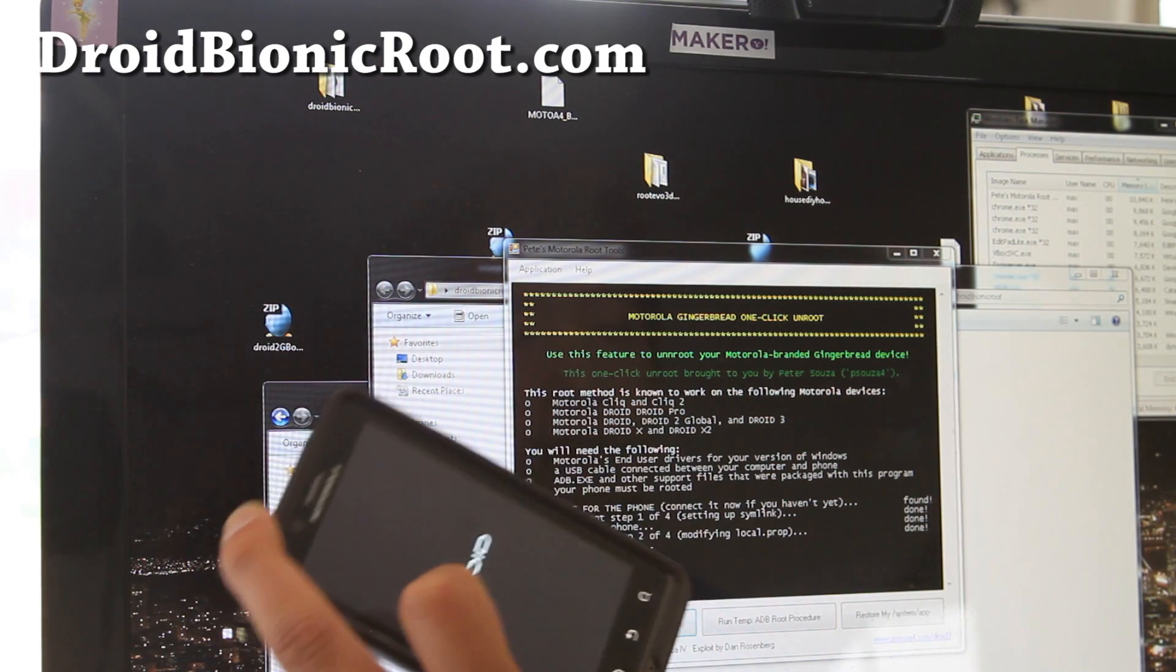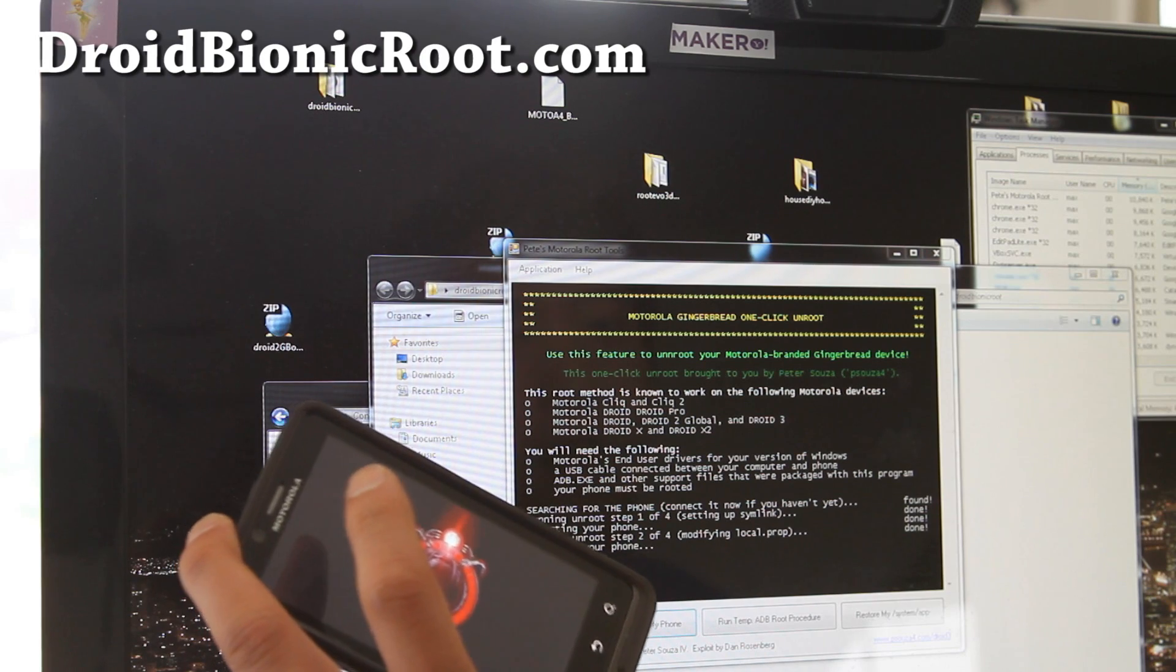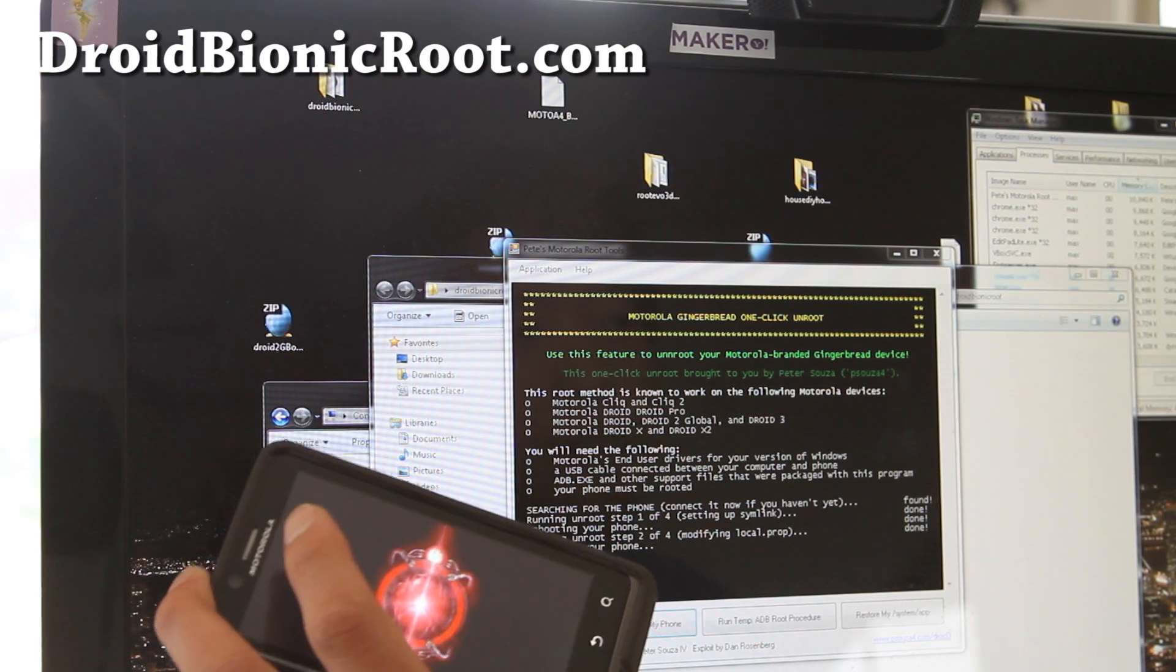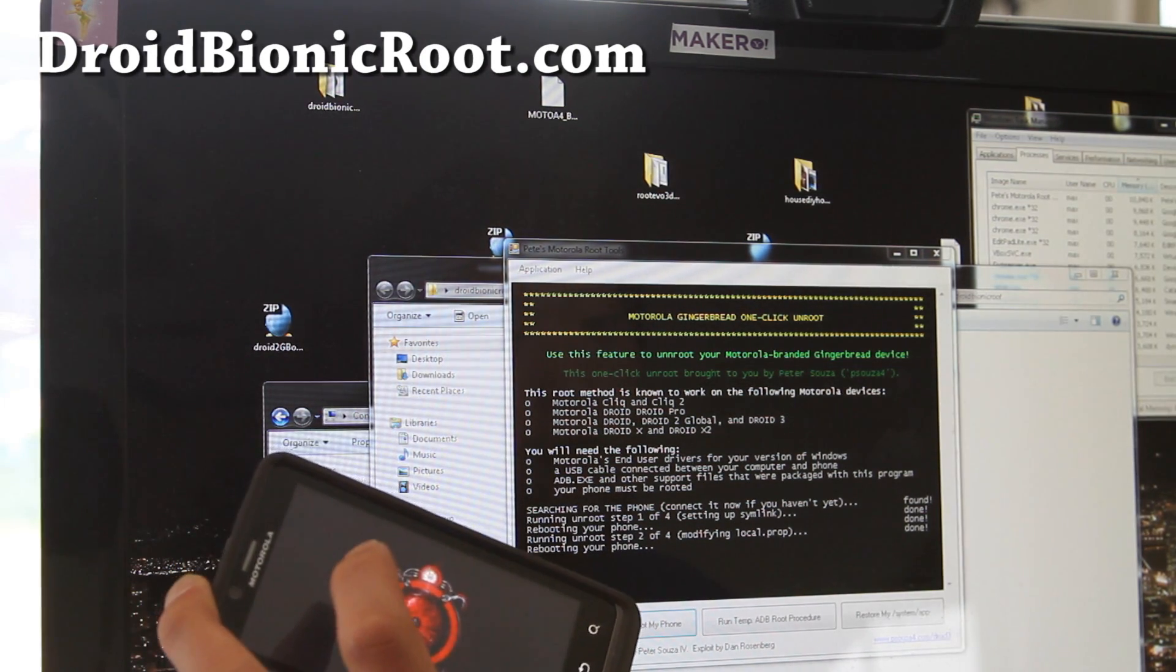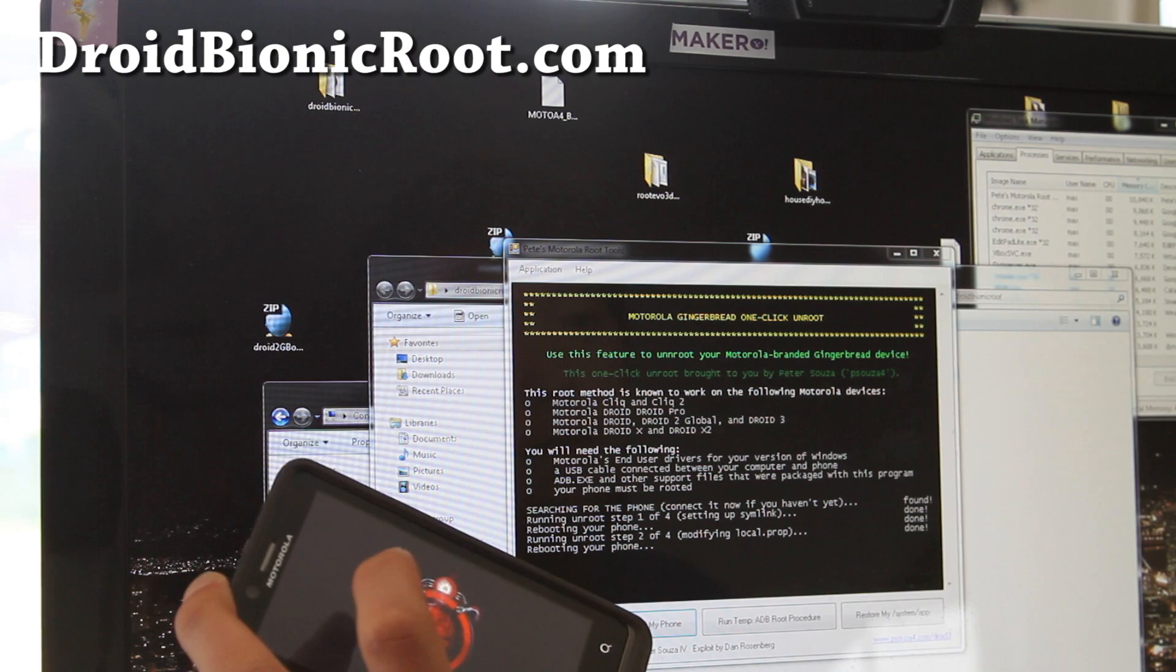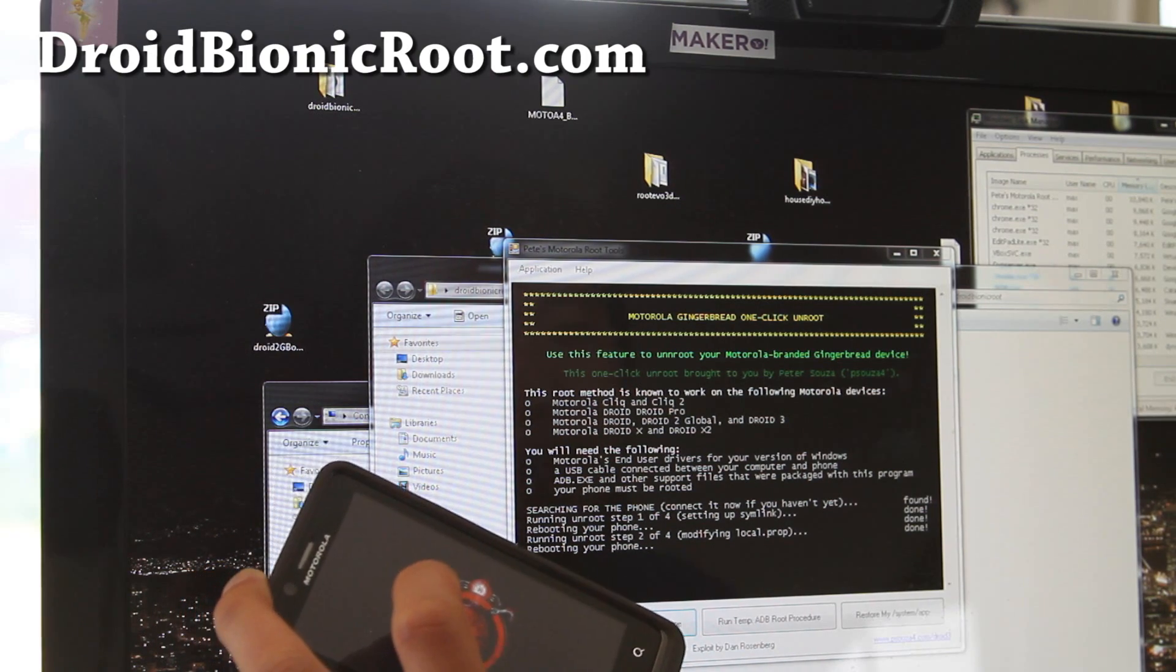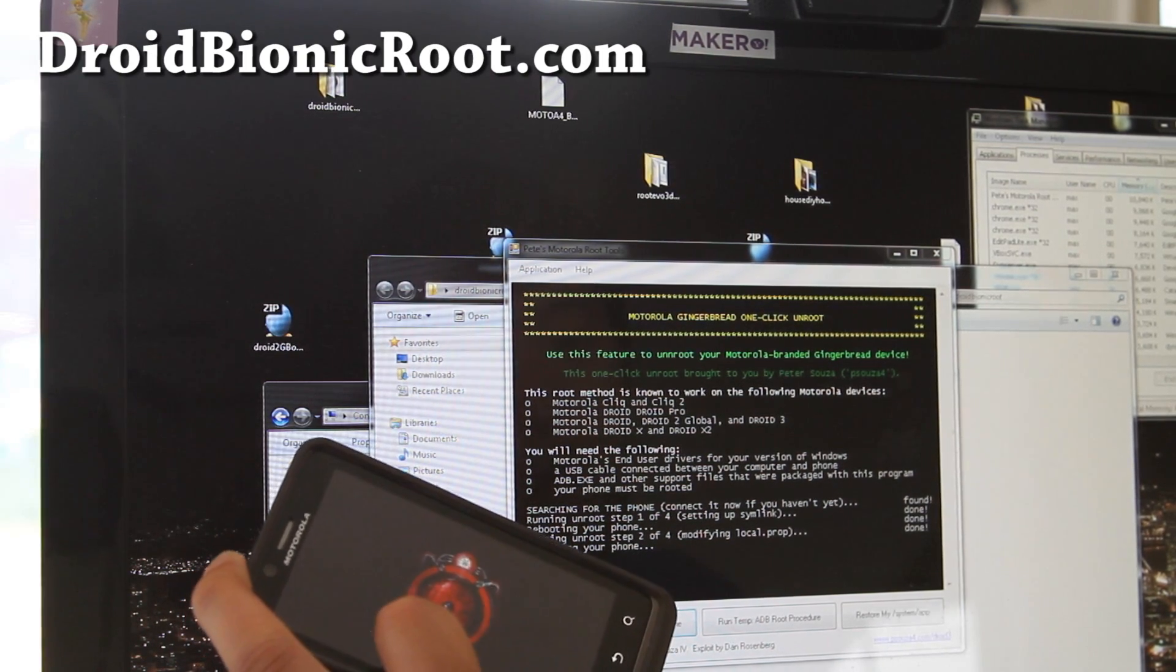So we'll do that too, and it'll be completely back to stock. And hopefully you didn't remove any of the system apps. If you did, you should have made a backup and copied it back into system apps folder.